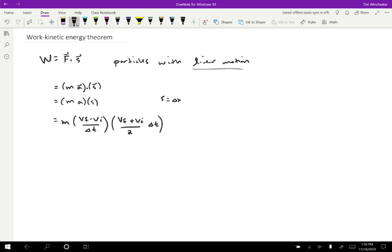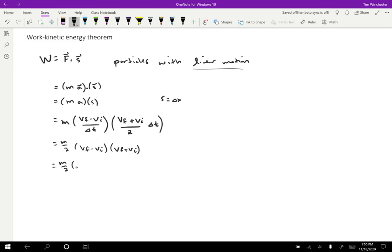So notice that we have a delta T in the denominator and a delta T in the numerator. So I can rearrange this a little bit and get M over two times VF minus VI times VF plus VI. So notice that this is going to come out to a difference of squares. If we just foil the VFs and VIs out, then this is going to be M over two times VF squared minus VI squared.